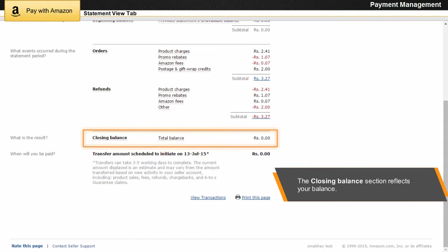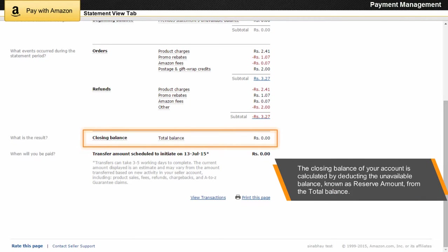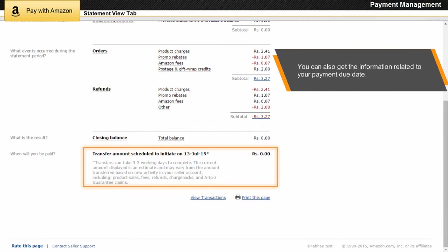The Closing Balance section reflects your balance at the end of a statement period. The closing balance is calculated by deducting the unavailable balance — known as the reserve amount — from the total balance. The unavailable balance is the amount that Pay with Amazon holds in your seller account in case of chargebacks, refunds, or fees.